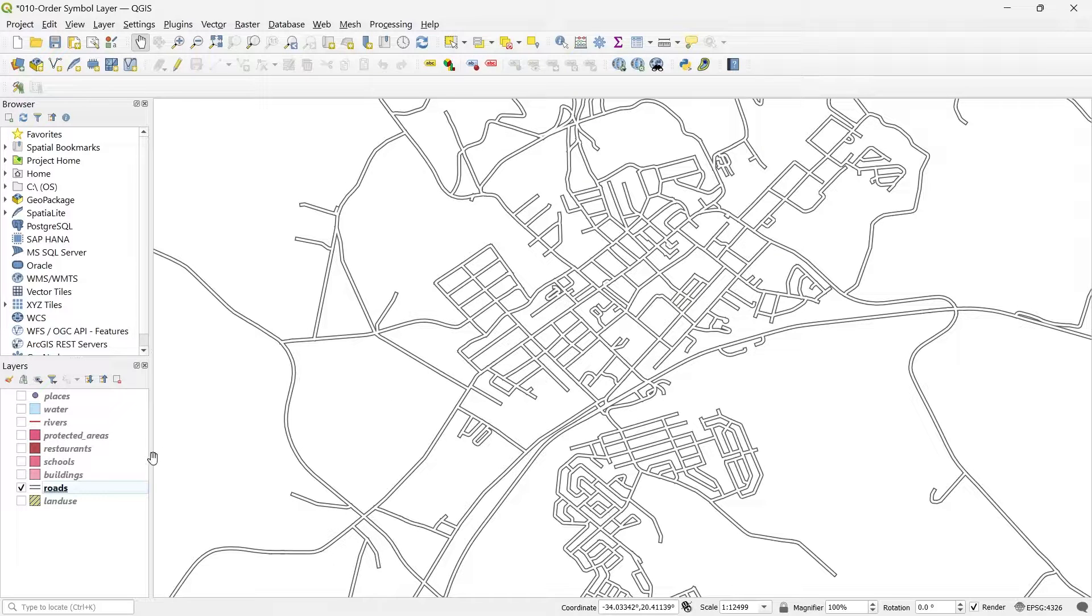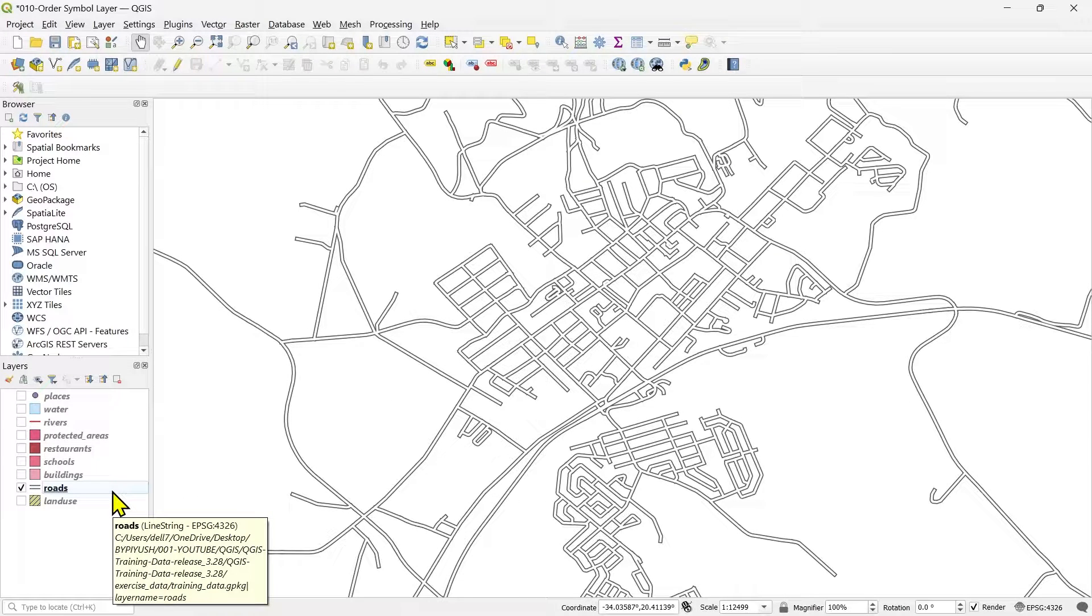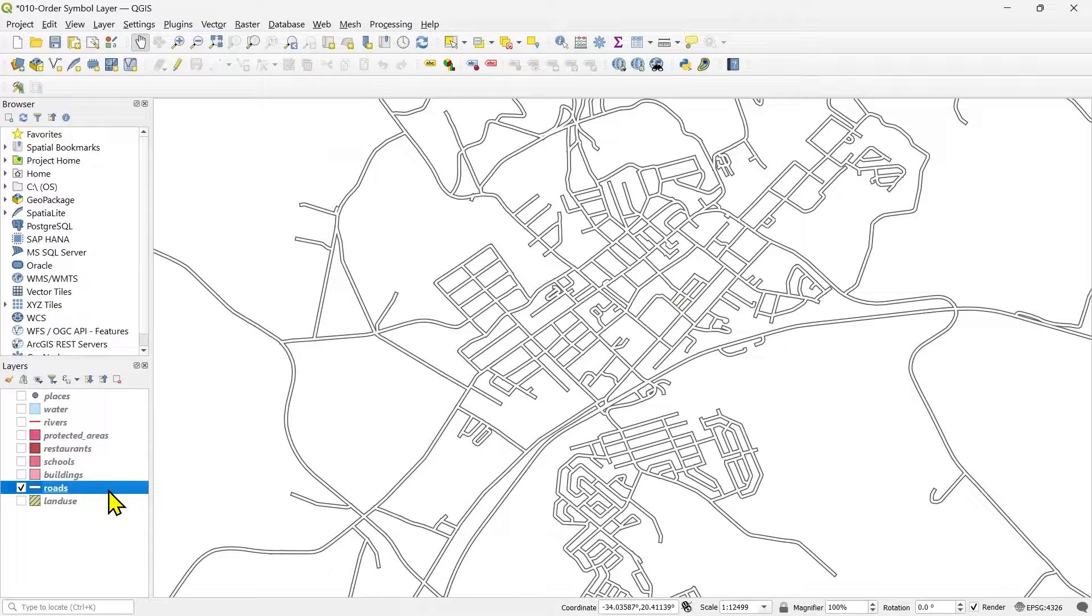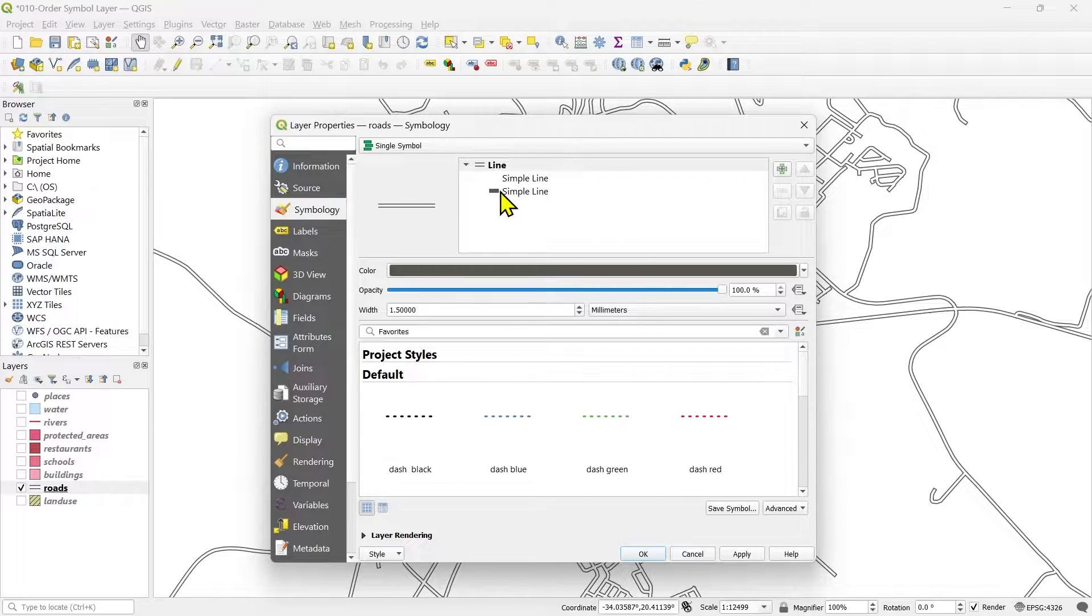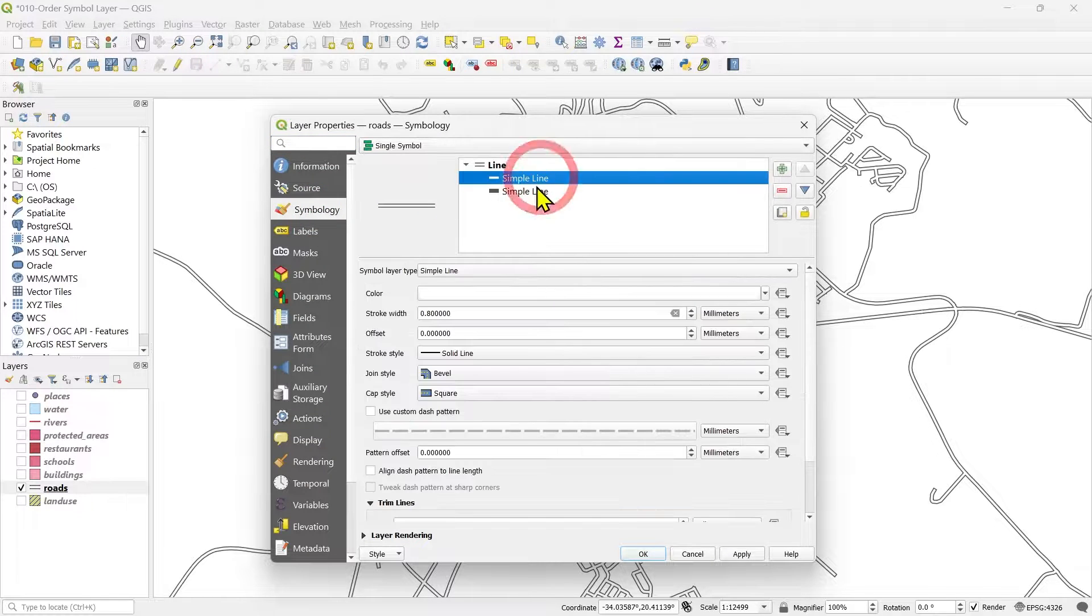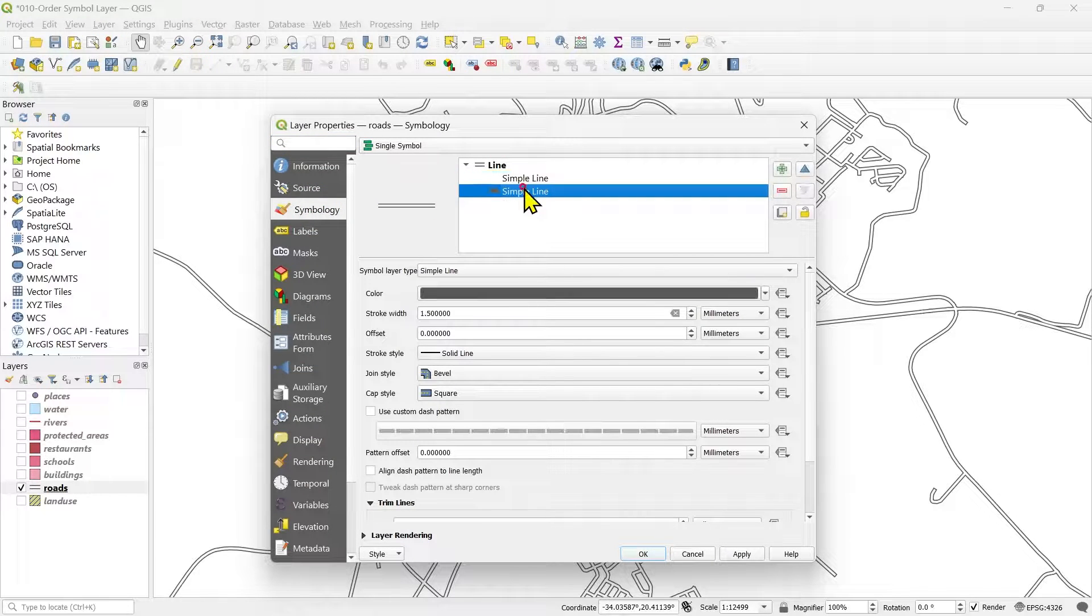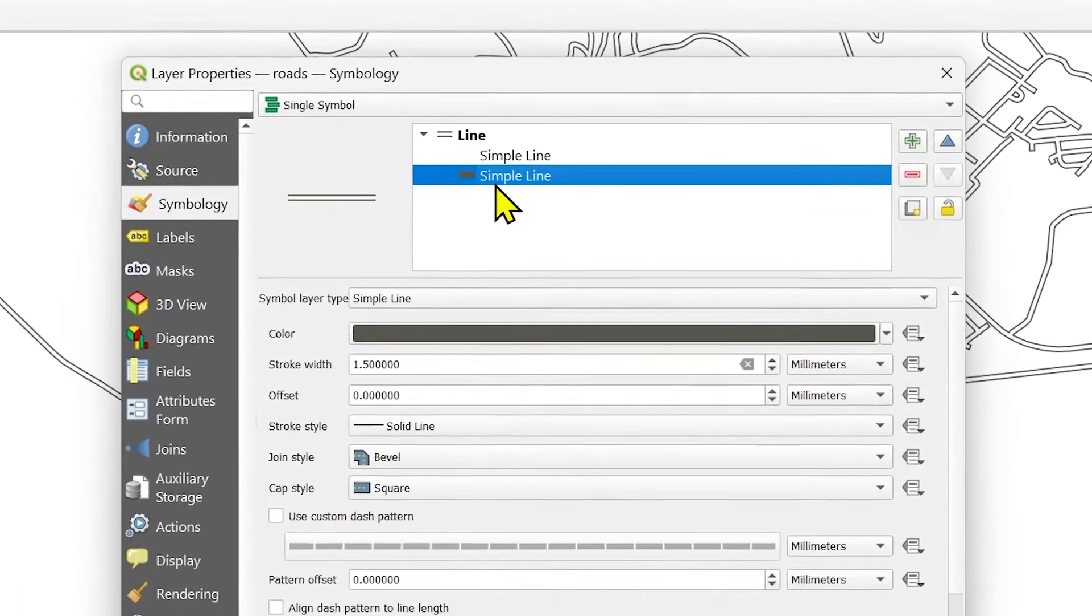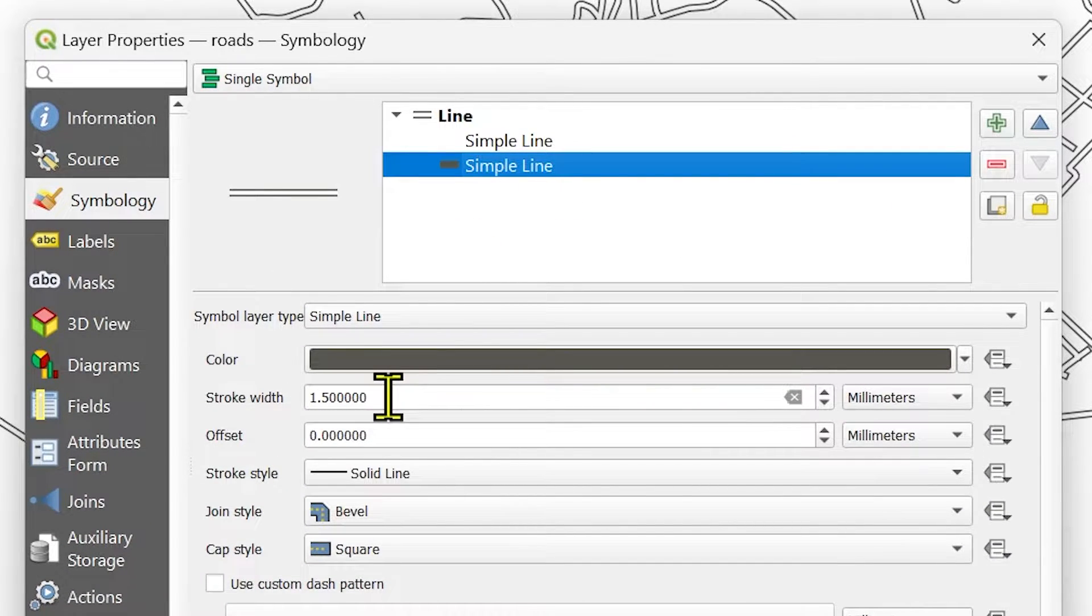I will just show you an example of how you can play with the symbol layers and create more interesting effects in your road maps. Let me go back to the properties of the roads in the symbology. You will see there are two layers. I need to add one more layer. I will keep this gray as the base layer only and I will increase the thickness.